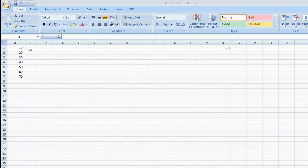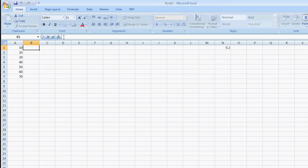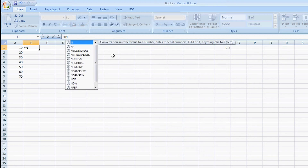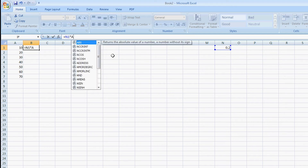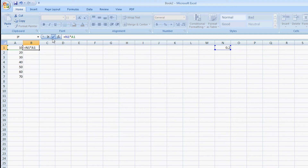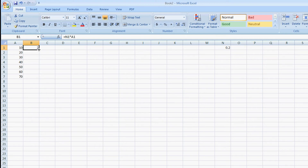I'm going to select B1 and type in the formula N1 — where N is the constant I'm going to use — times A1. Now that we have the formula, I'm going to highlight the rest of the rows.